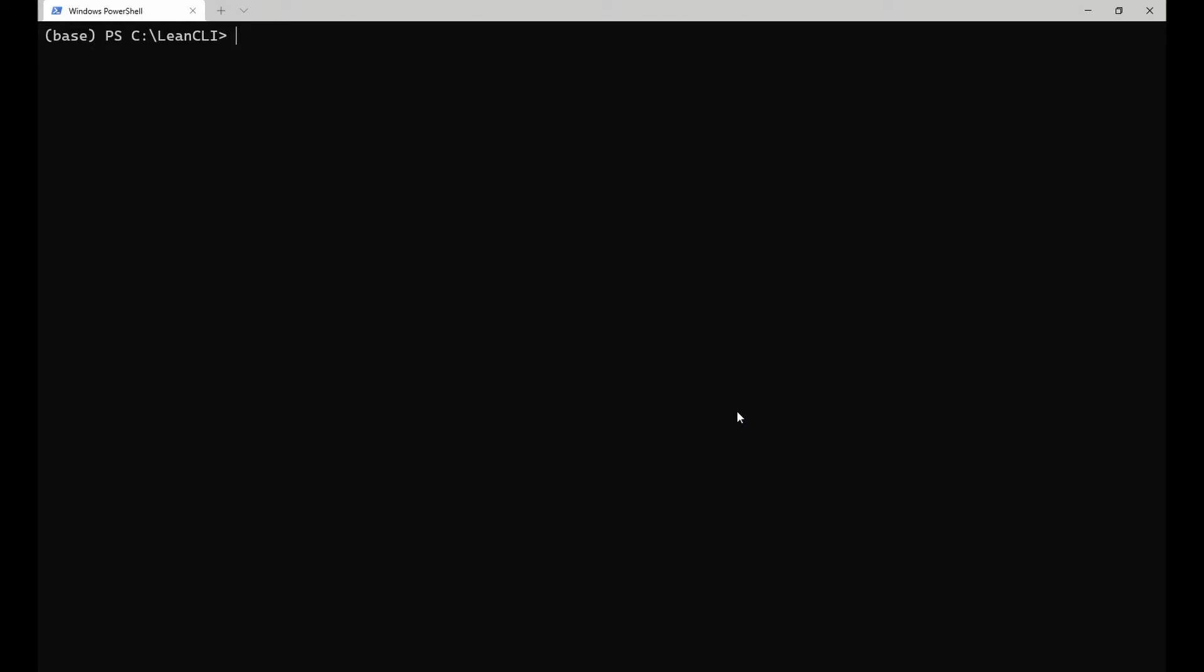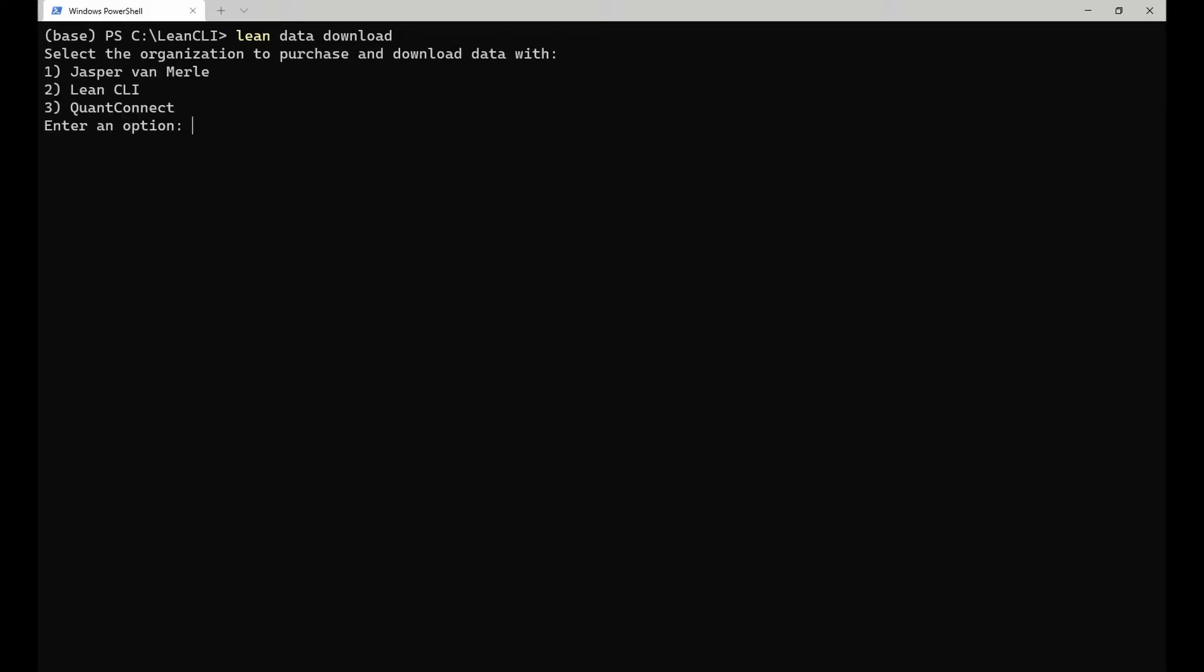To download these files manually, open a terminal in the directory you ran lean init in and run the lean data download command. This command starts an interactive wizard walking you through the downloading process.